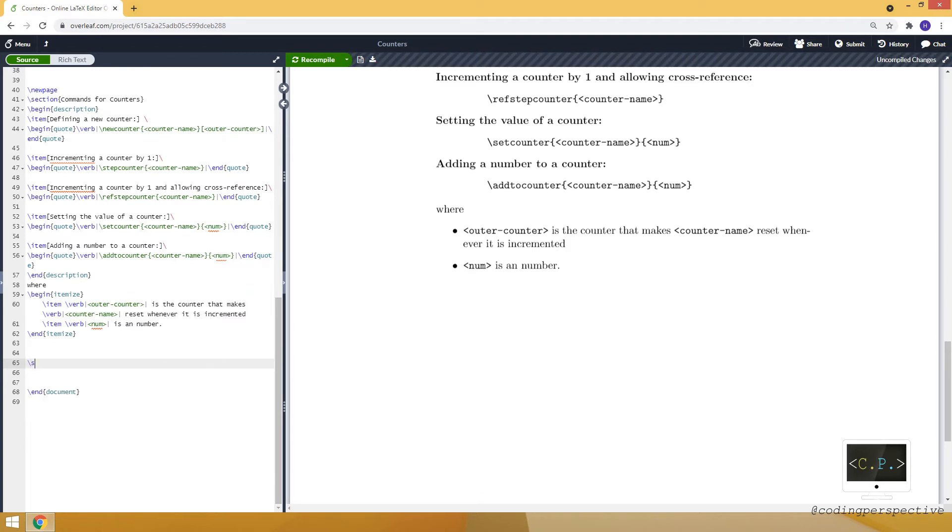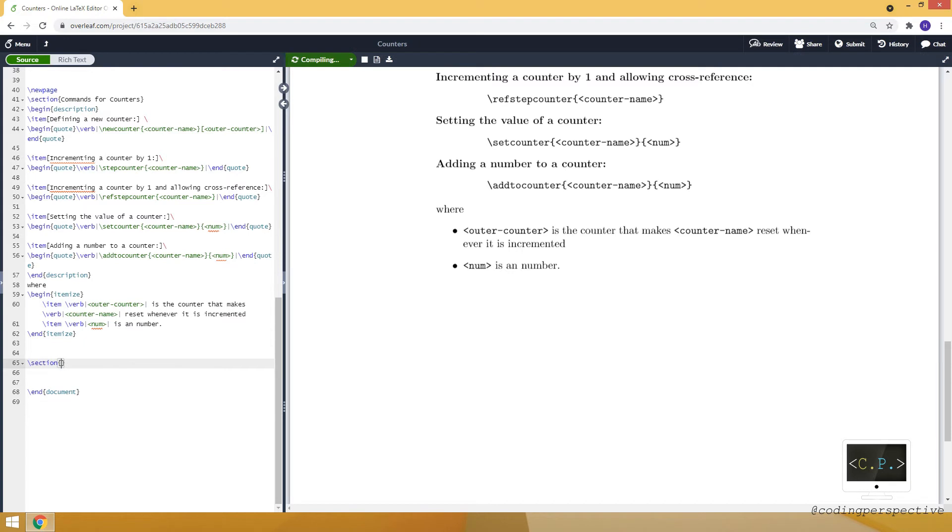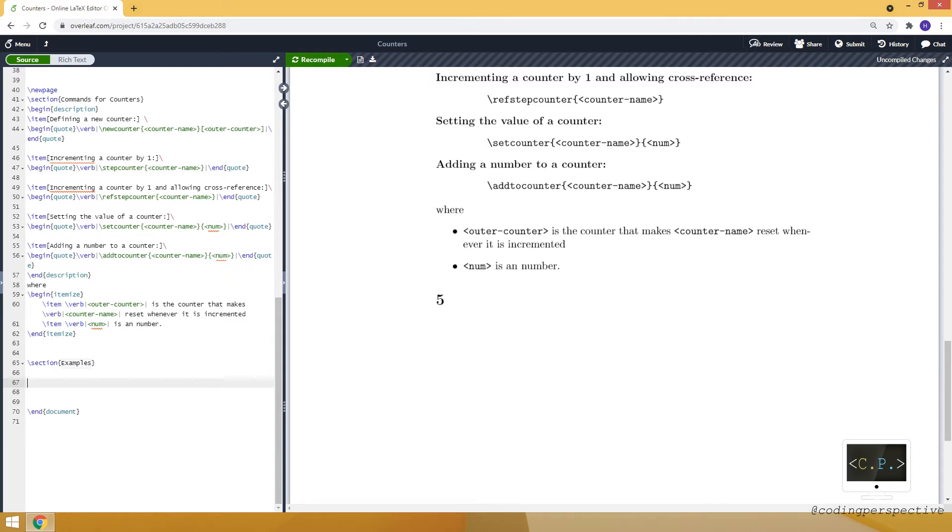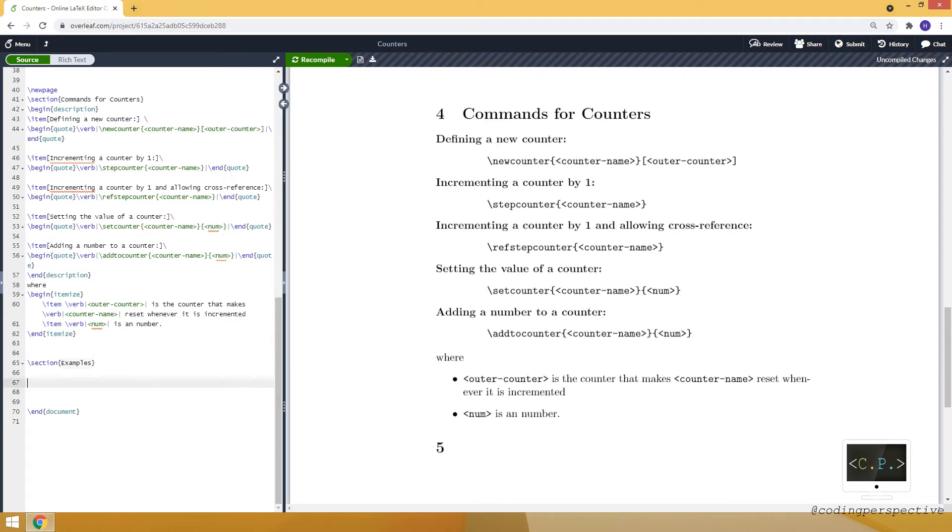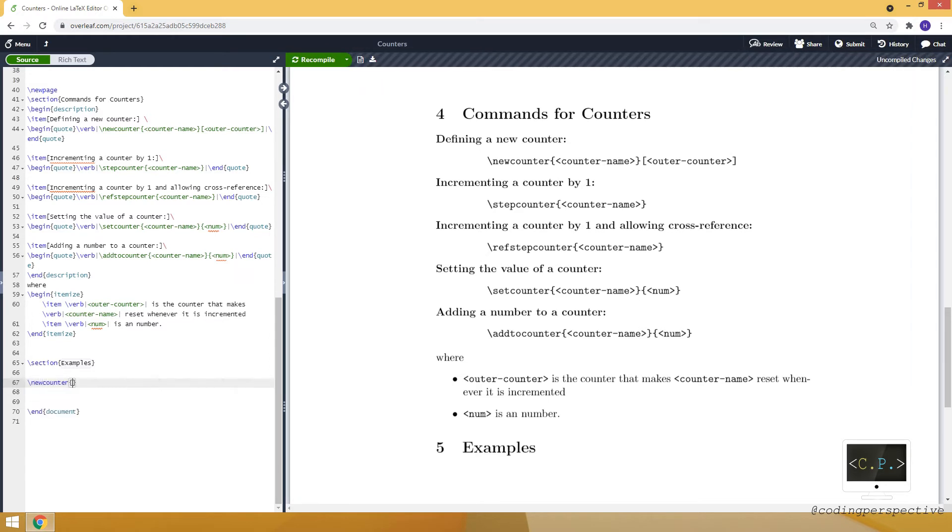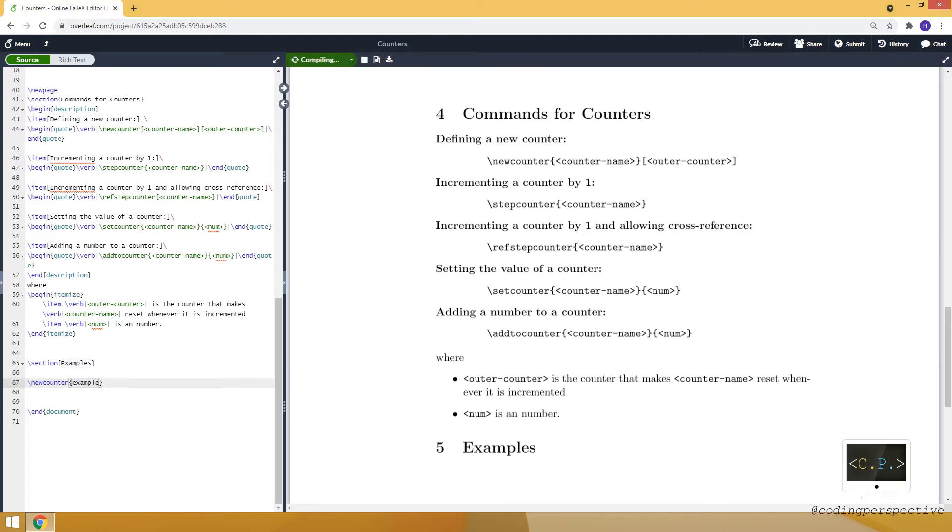Let's create another section, examples. This is the fifth section. First, let's start with creating a counter. For that, we will use newcounter command and it will be example. So this is our counter name.